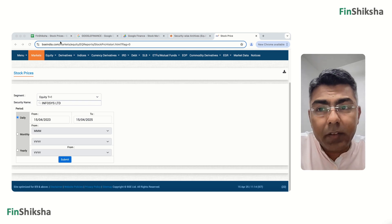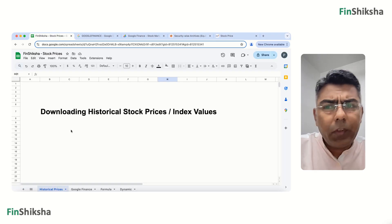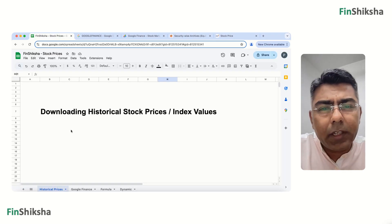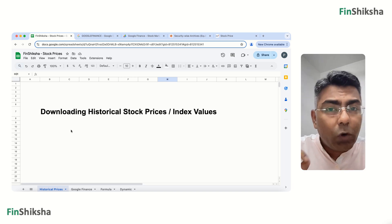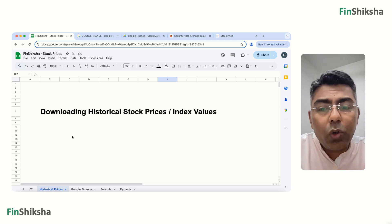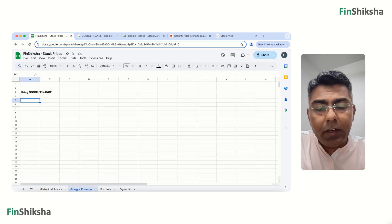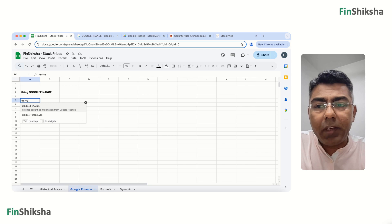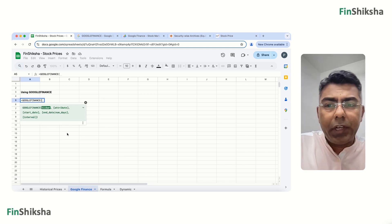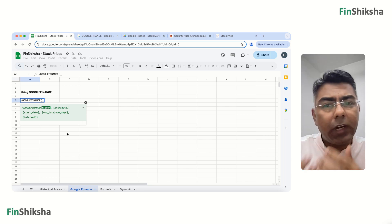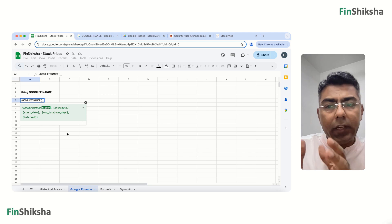What solves that problem? Google Finance. Open a Google Sheet with your Google account and use a function called GOOGLEFINANCE. It provides parameters including a ticker, an attribute, a start date, an end date, and an interval.